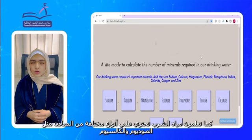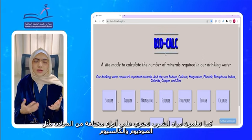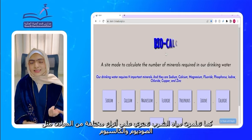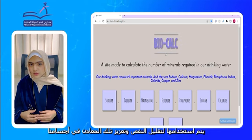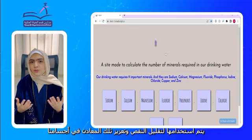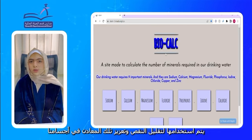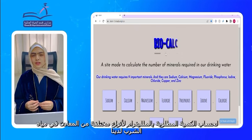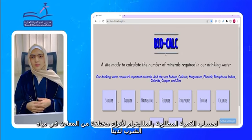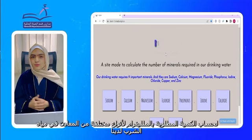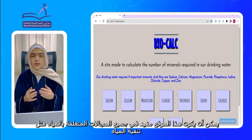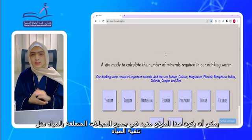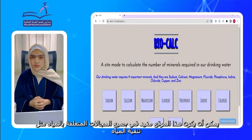As you all know, our drinking water contains different types of minerals, such as sodium and calcium. They are used to reduce deficiency and to boost those minerals in our body. So, I made the website BioCard to calculate the requirement in milligrams of different types of minerals. This site could be useful in all water-related fields, such as water filtration.